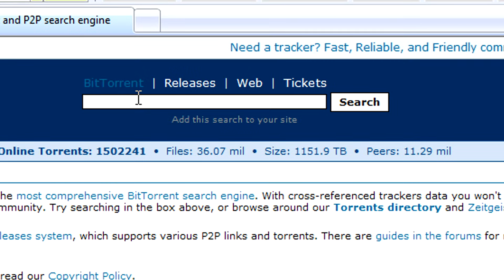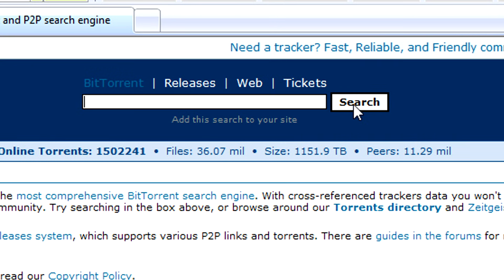Once on this site you can simply type in the name of any movie you wish to download and then click search. You'll be directed to a list of all kinds of different torrents for that movie.